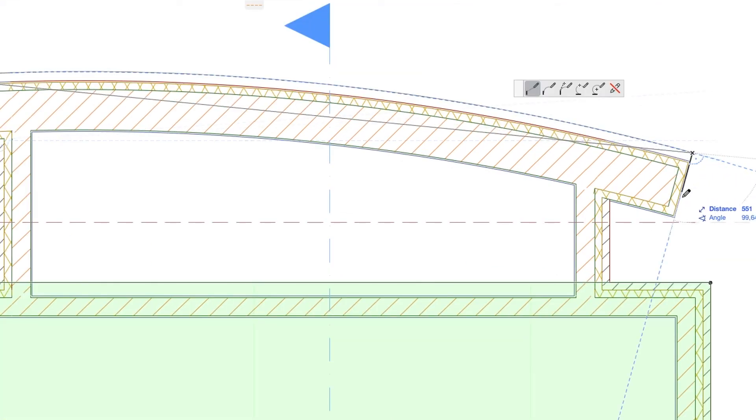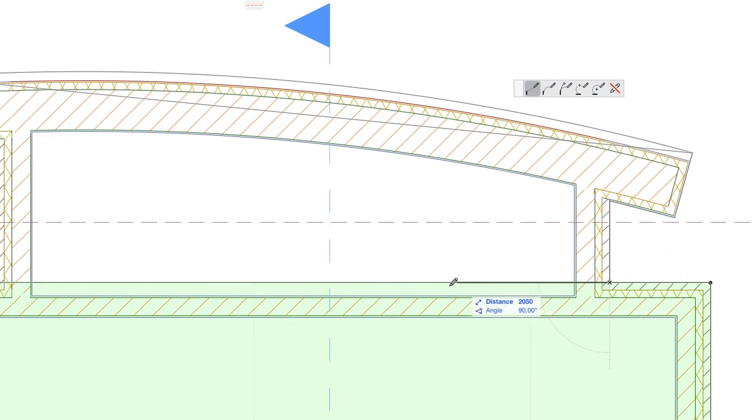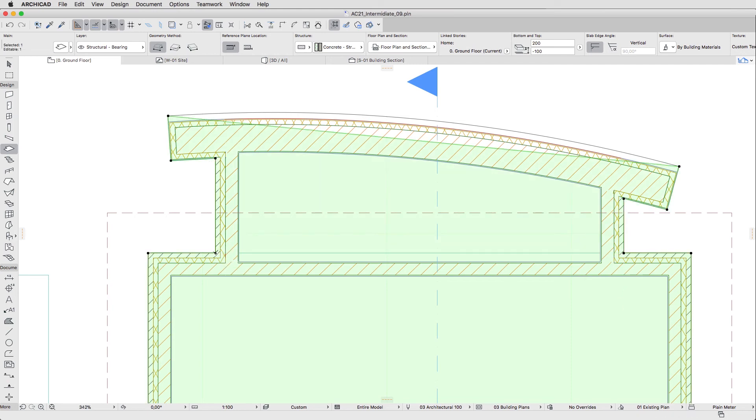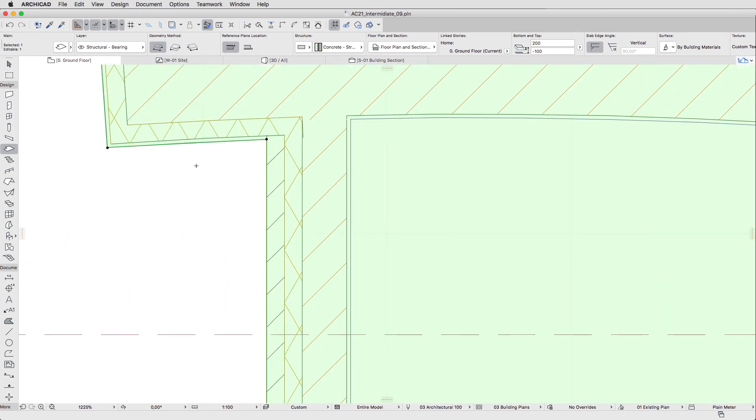You can click on the necessary nodes first, and then curve the segments according to the curvature of the wall using the Pet Palette commands.